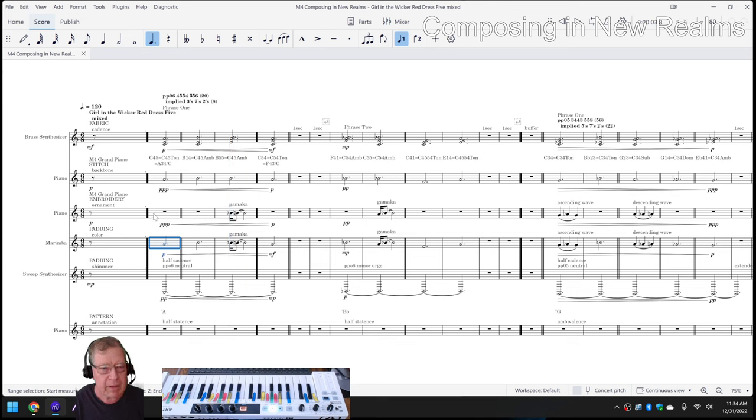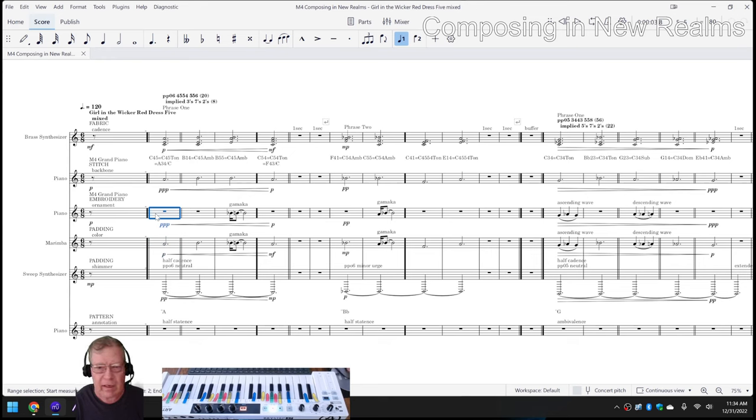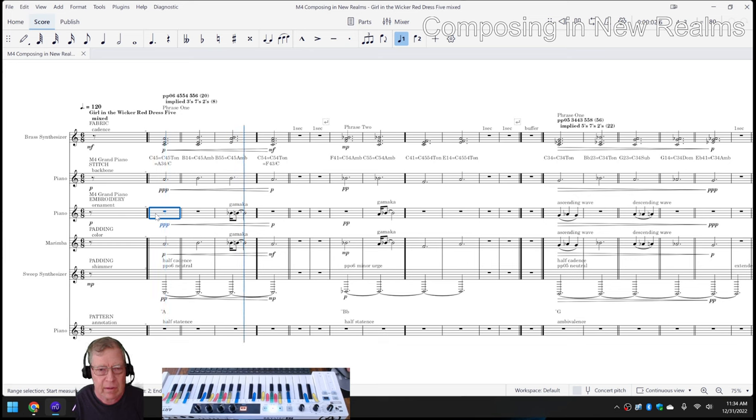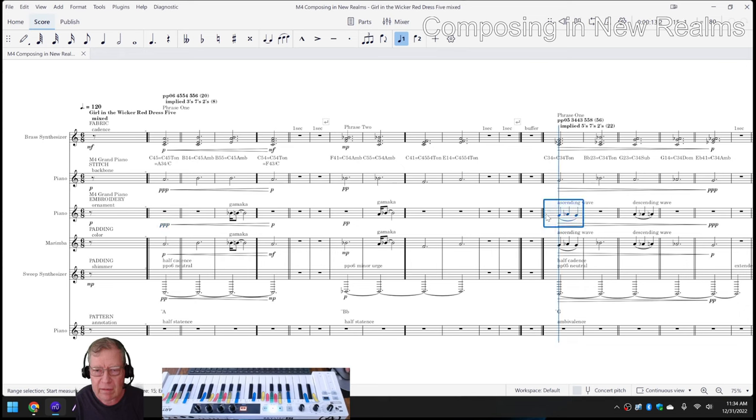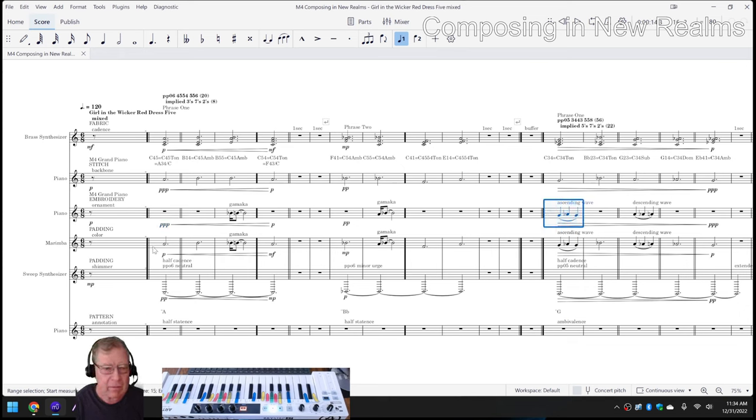So we added a double on Marimba. The embroidery, which is ornament, we used these figures called gamakas and ascending waves. A gamaka is like this. And an ascending wave is like this. And when you double it on what we call the Marimba color, you get the net.